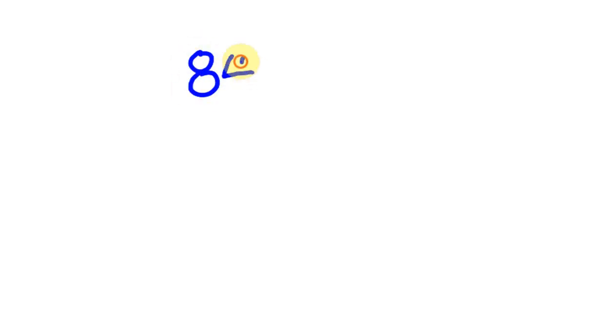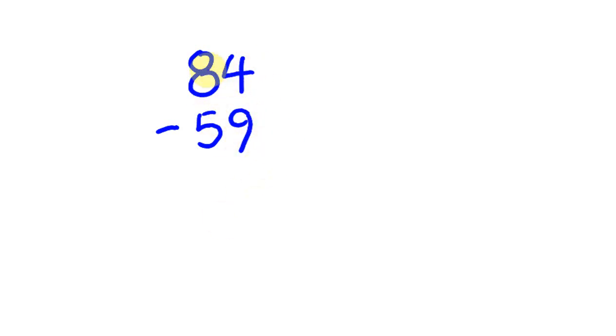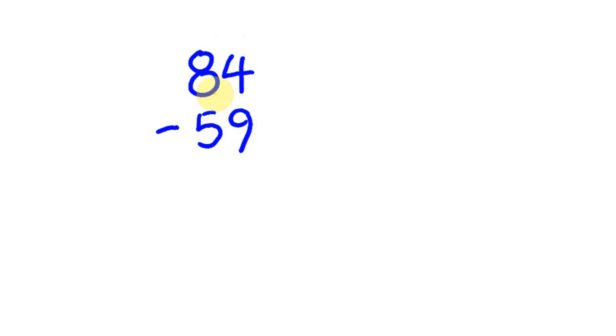What about something like 84 and we take away 59? If we were to do this the first way, you'd take off 50 to get 34, then take away the 9 and you would get 25. But there's also another way you could do this which you might find a little bit easier.